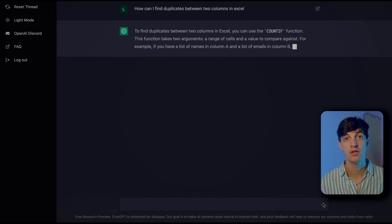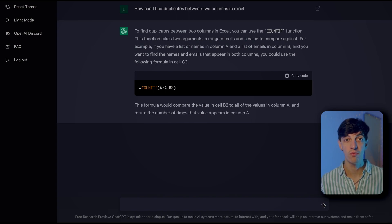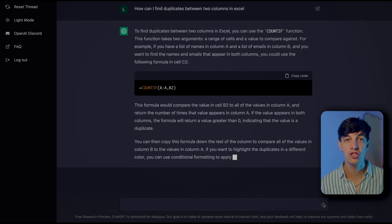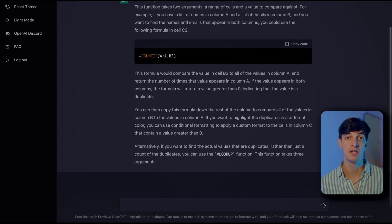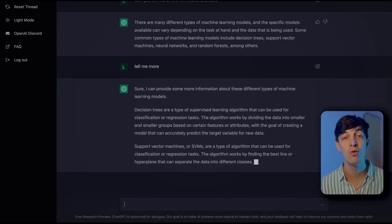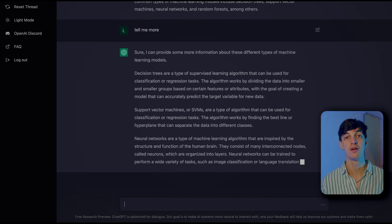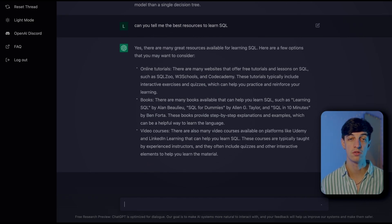The second use case is to use ChatGPT to learn. For example, here I asked the app how to find duplicates between two columns in Excel, and it gave me a few methods — using the COUNTIF function or even VLOOKUP. Very satisfied with that answer. I also asked ChatGPT to list all available machine learning models, and the answer was super comprehensive. And then I asked for a list of resources to learn SQL from scratch — again, a very good answer.